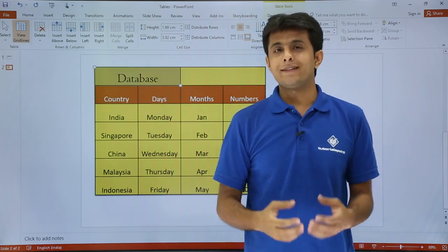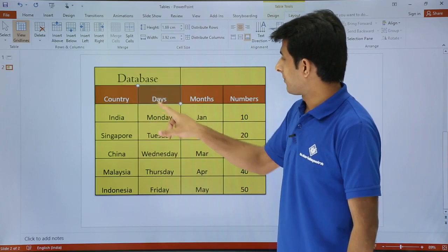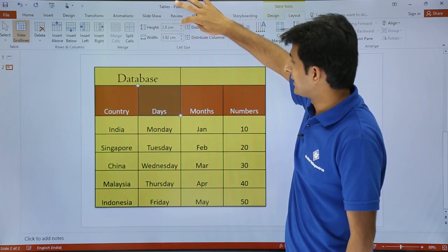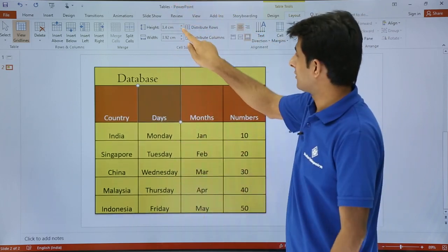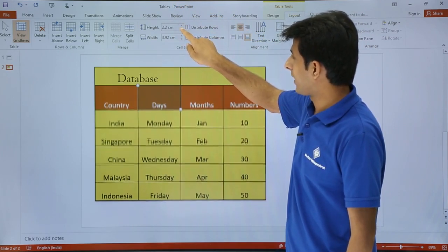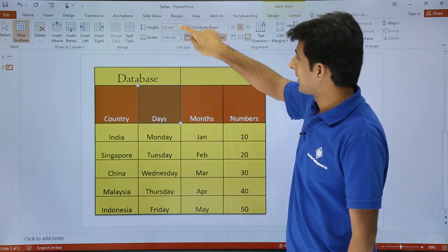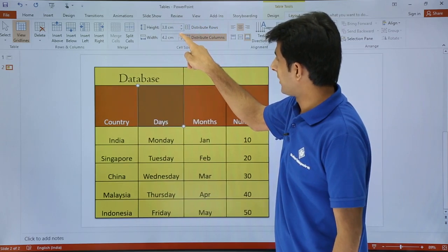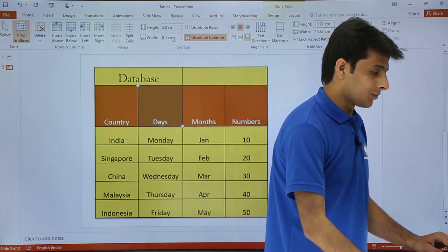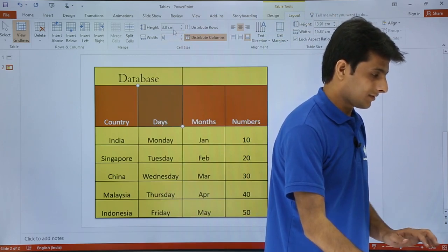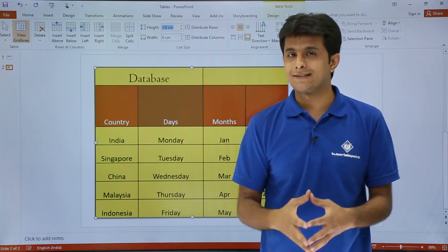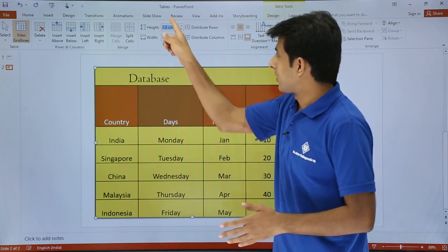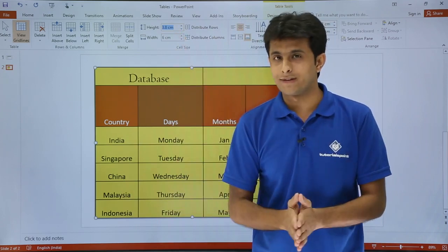Let's look at height and width. If I keep my cursor in the row and click the height increase button, the row height increases. I can also decrease it using the other option. The same applies to column width — clicking increase makes the column wider. You can also type a number directly, for example entering 6, and the column width will update accordingly. Height and width adjustments apply one row or one column at a time.